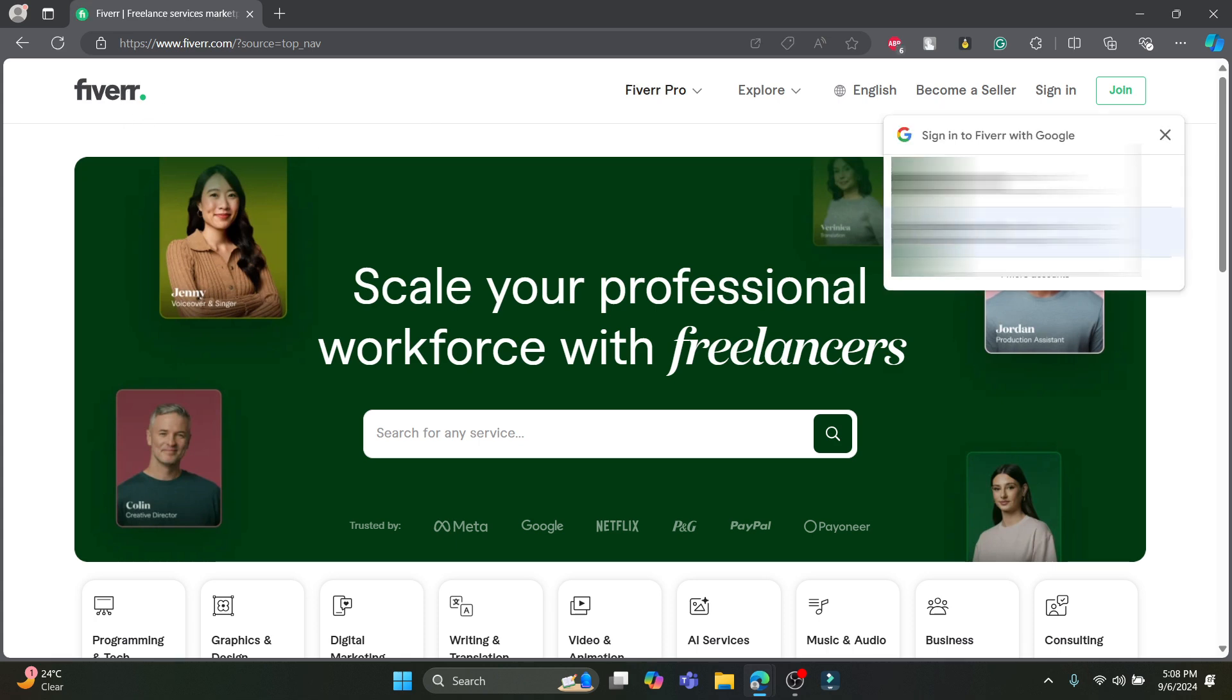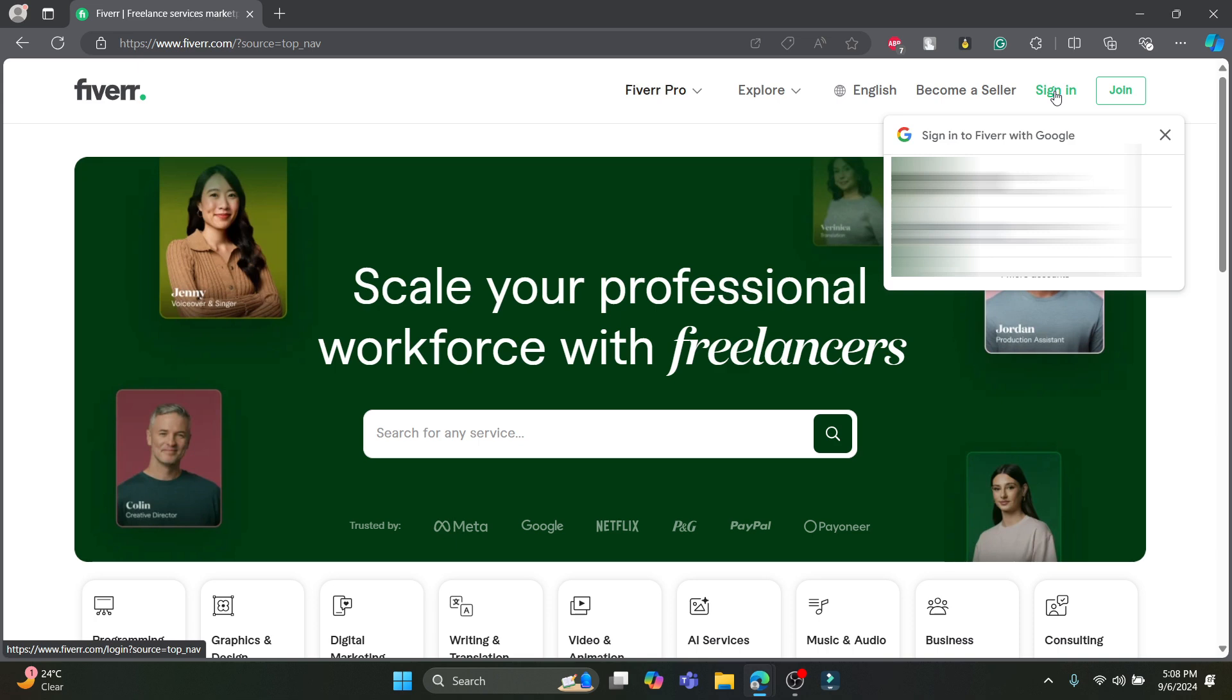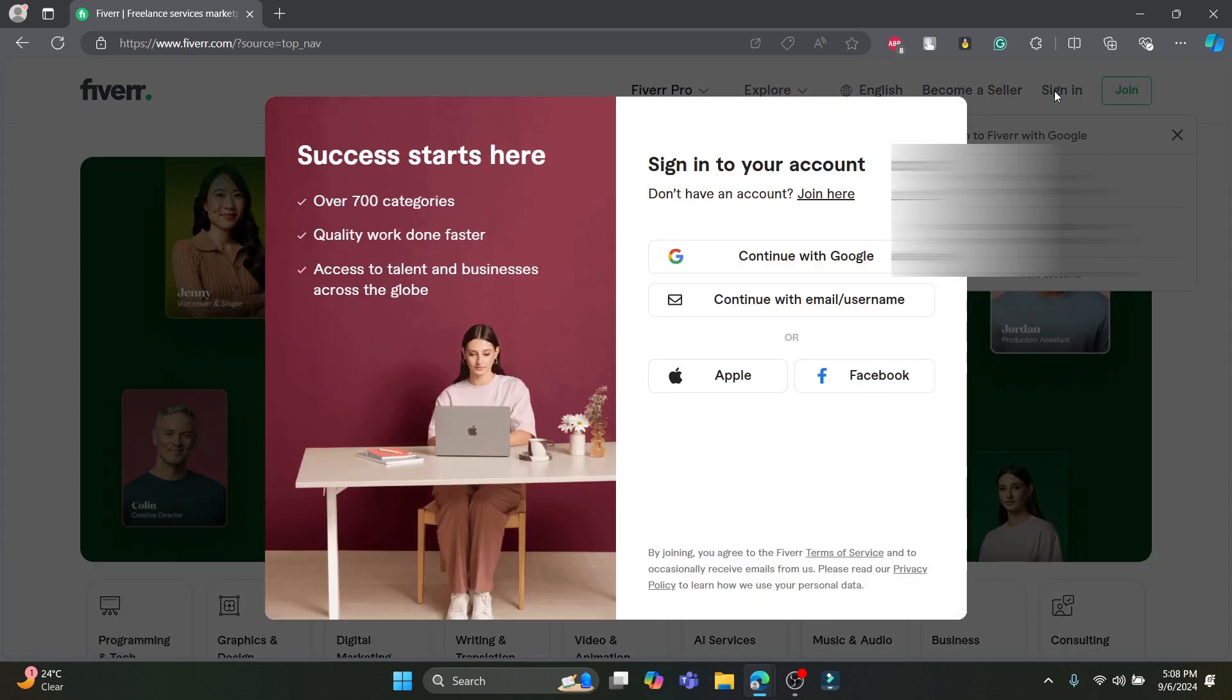As you go to fiverr.com, you will see this interface. As soon as you open it, you can see on the right hand side there is an option to sign in using Google. So if you have registered to Fiverr using your Google account, you can choose your Google account which is being shown over here, or else click on sign in.